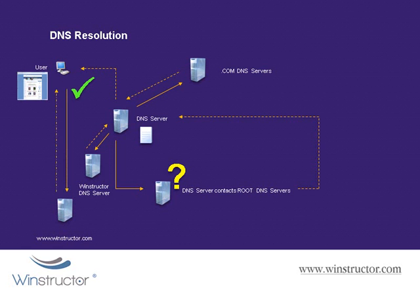In this video you've seen how DNS works from a DNS client's perspective. Now that you know how it works, it's easy to quickly identify if it's a client problem or a server problem that you might be experiencing. We hope you've enjoyed this video and would like to thank you for supporting WinStructor.